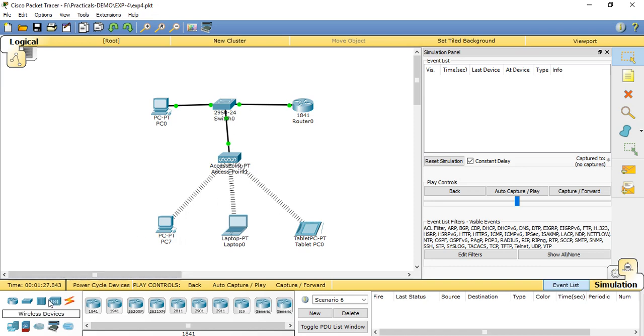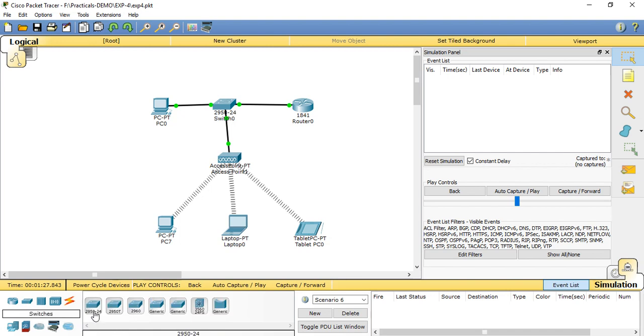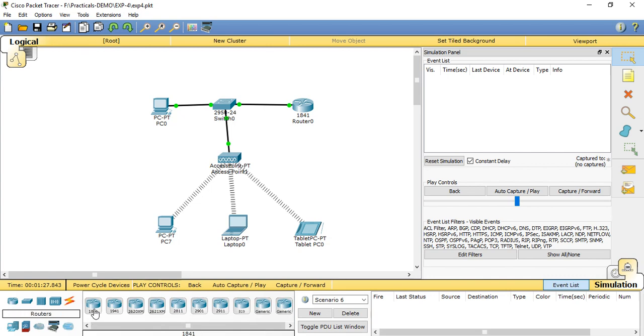For connecting the wireless devices, we need to use an access point device. The access point device is mentioned here as a wireless access device. We can take the generic access point device, then switch 2950, then the first router.